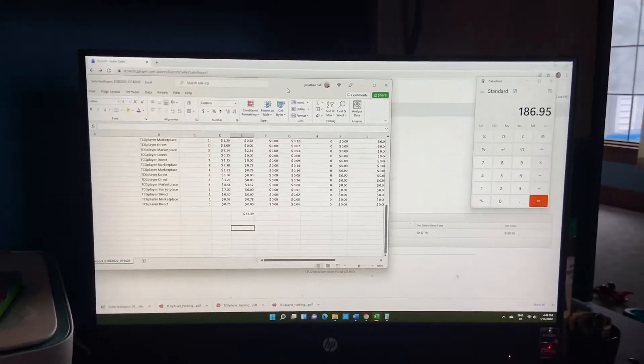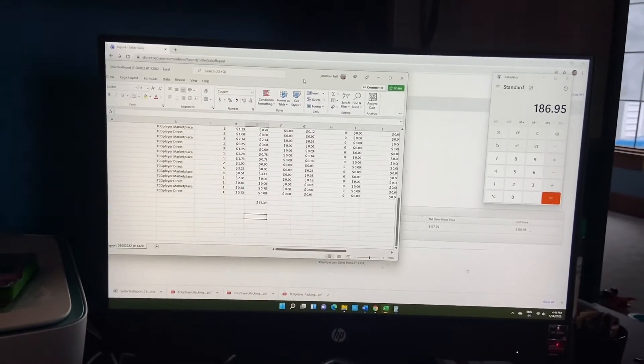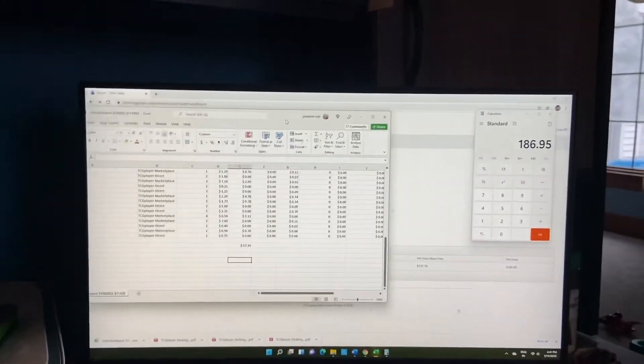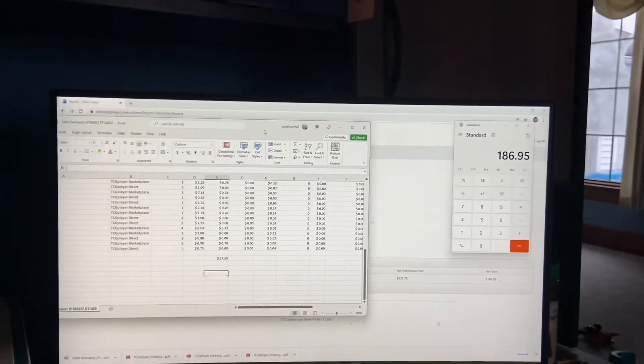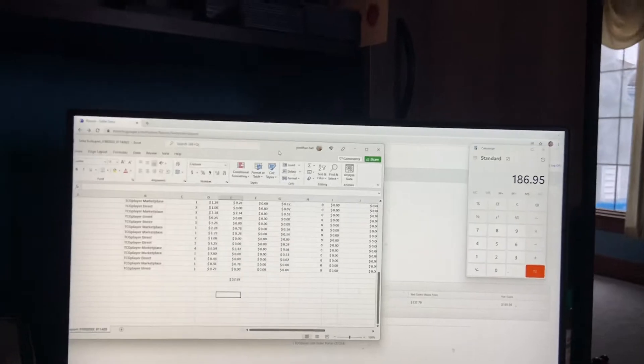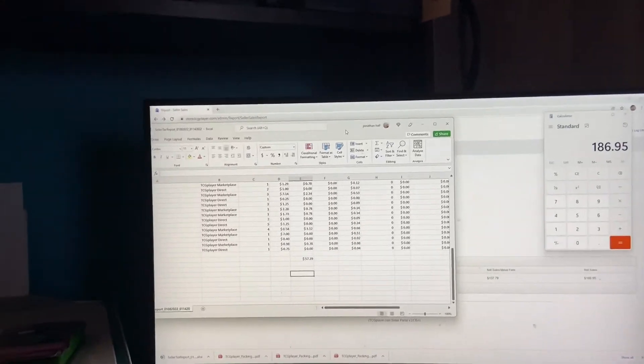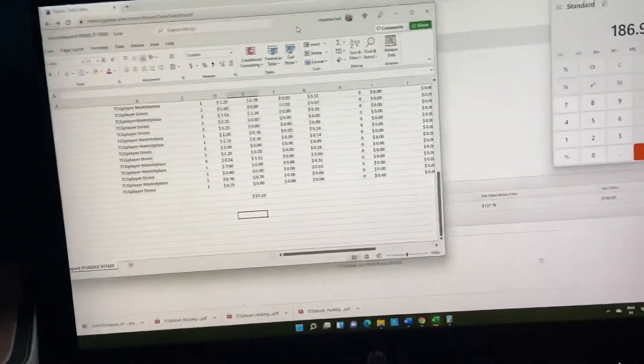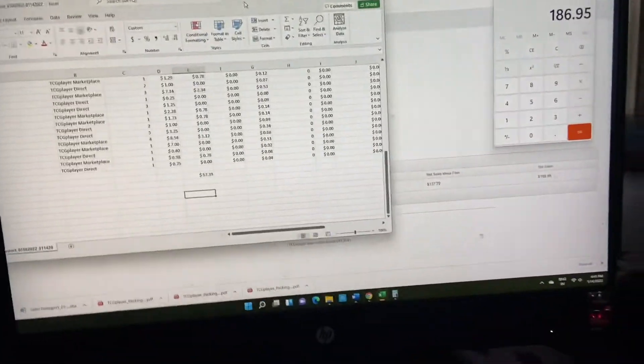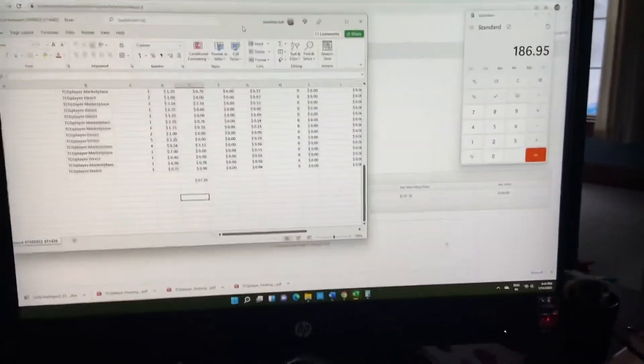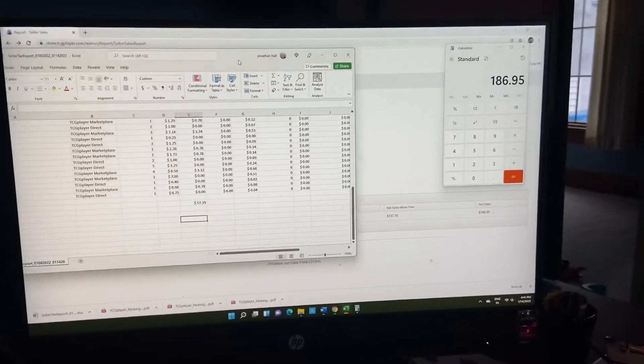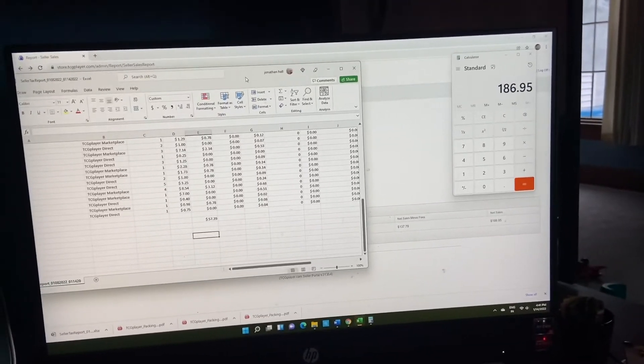Yo guys, what is up? It's your boy Mandy Job, and it is week two. So this week we're going to tell you exactly how much money we made on TCG selling, just bulk selling bulk.